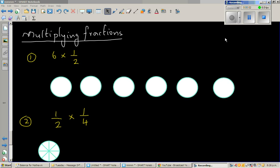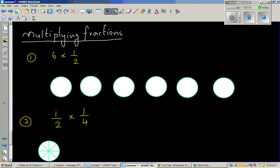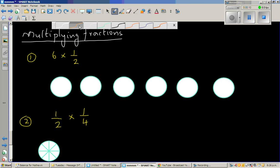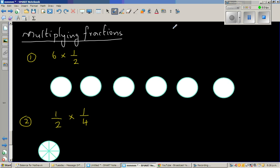Let's look at a few examples where I'm going to explain how we can multiply fractions, starting with the simplest example. So the first question is 6 times half.